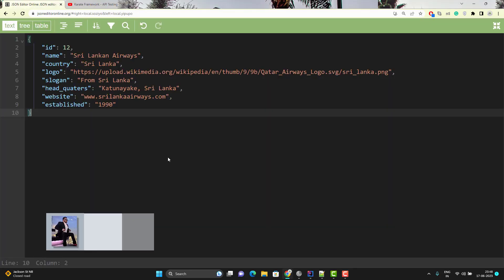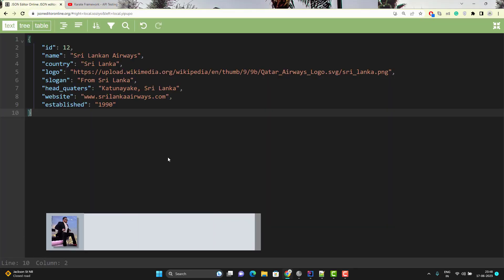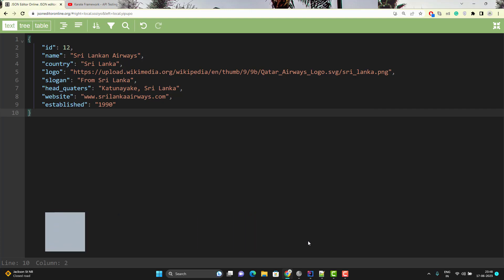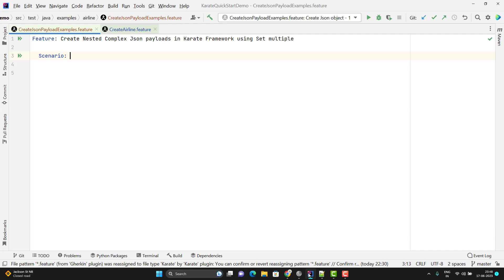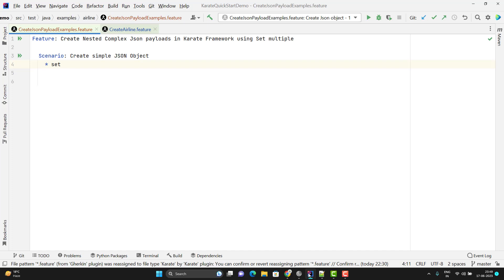Let's start with a very simple JSON object. In this JSON object we have some keys and some associated values. Let's go to the Karate project we have created in IntelliJ. We have one keyword called Set — you use Set and here you need to give the variable name in which you want to store the JSON payload. I will give it the name JSON object payload.